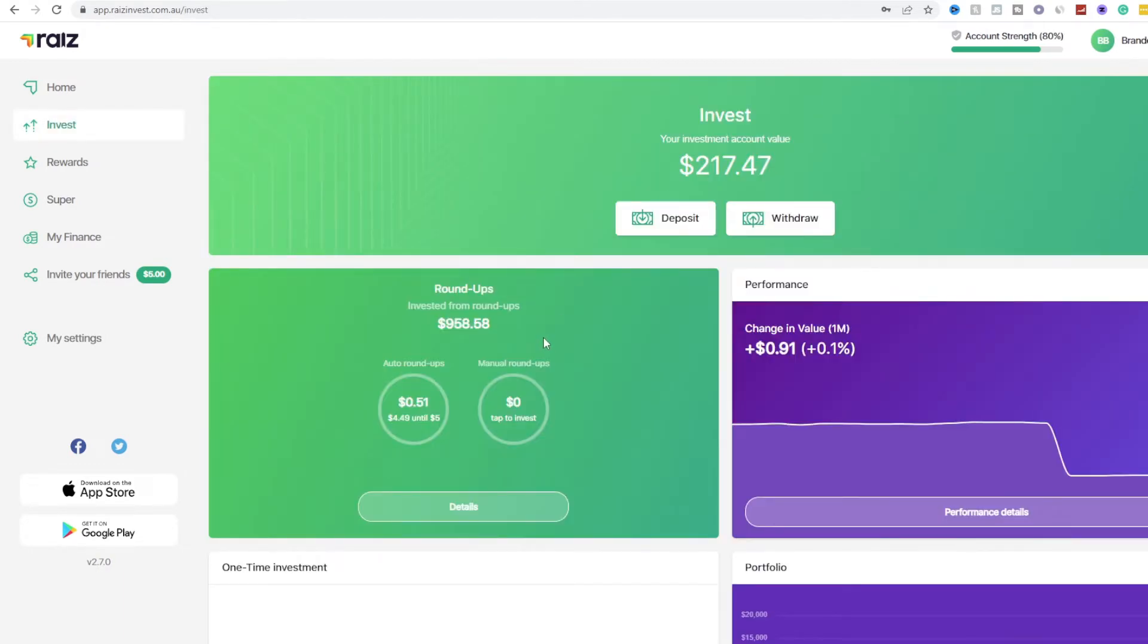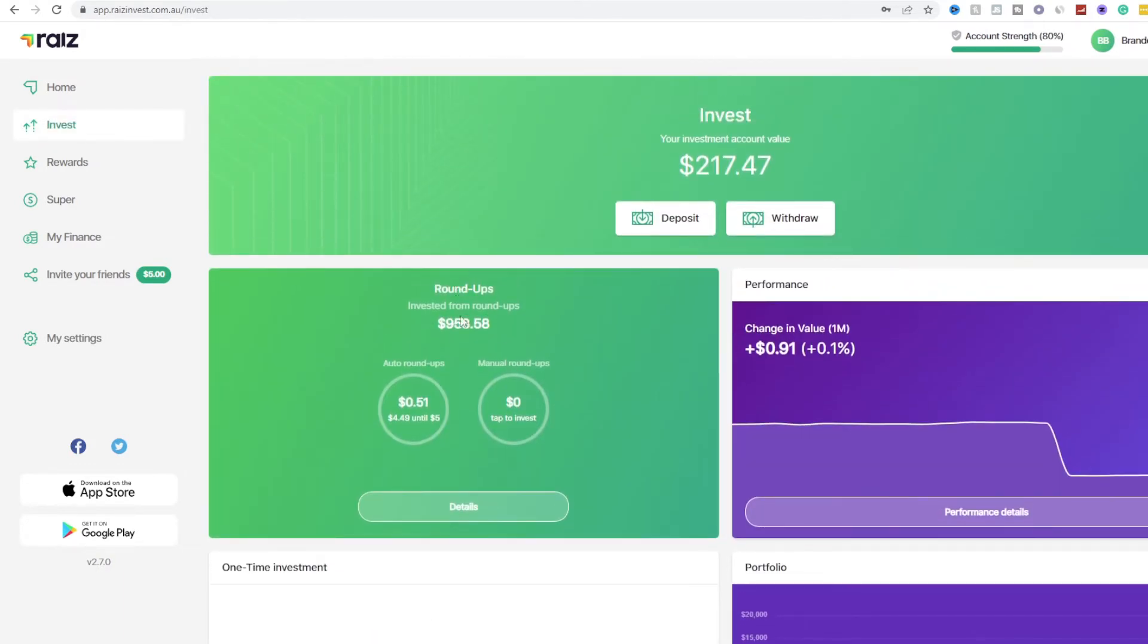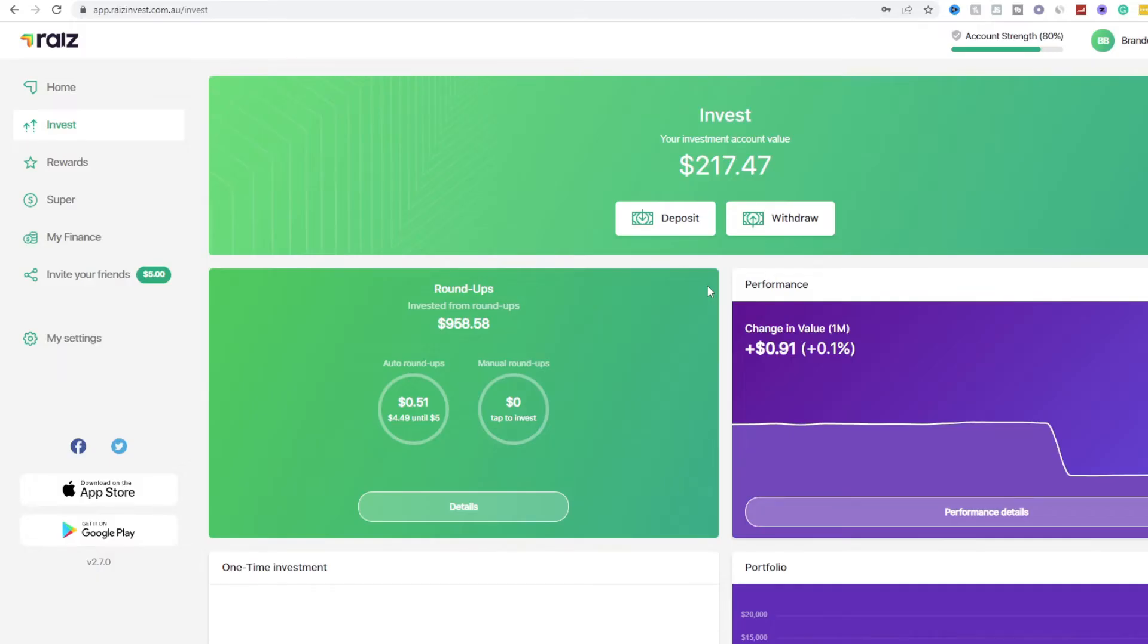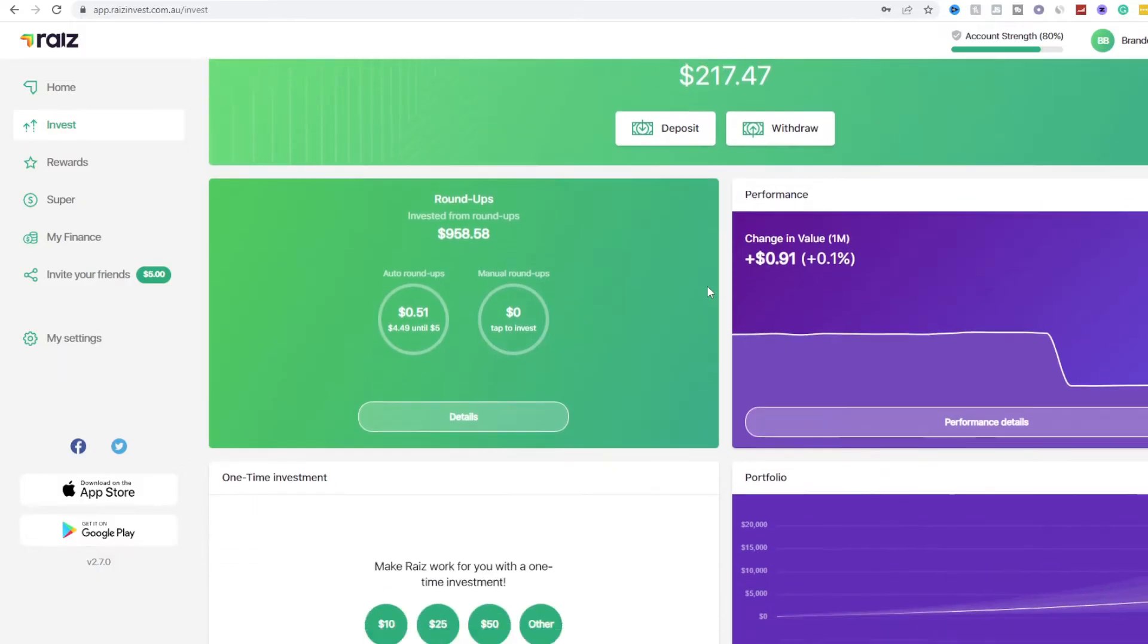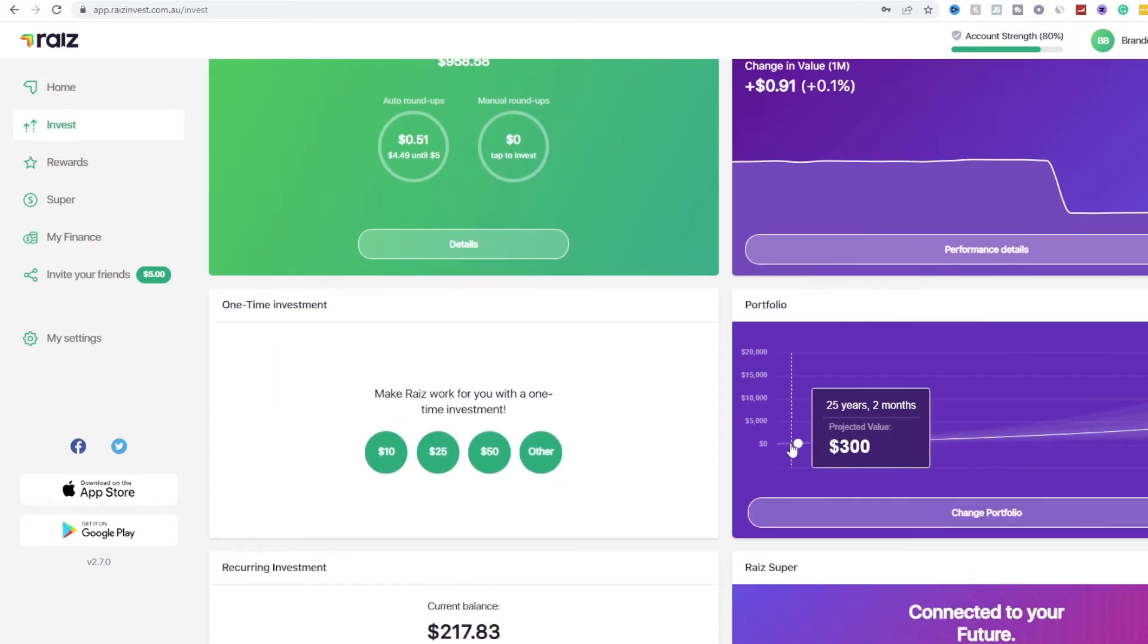What Raise does is it invests and rounds up your money. So as you can see through the total time I've been using this I've invested $958 just simply by letting it take a couple of dollars out of my bank account each and every single week. So it's pretty passive because I don't have to do anything. And as you can see we have multiple portfolios.